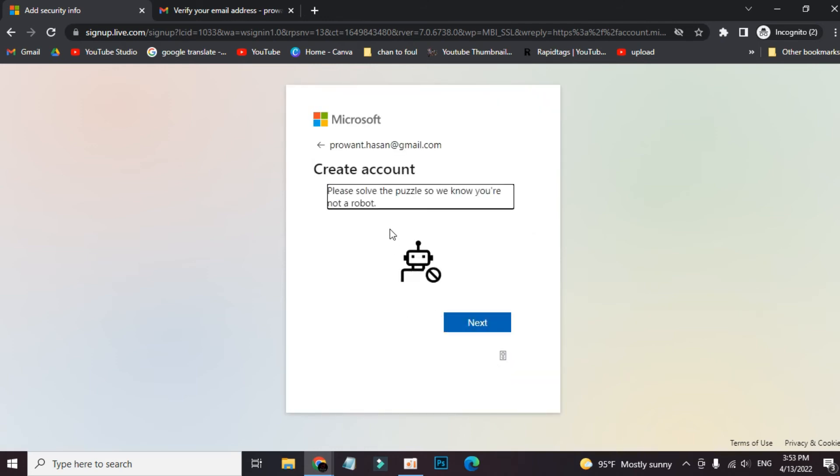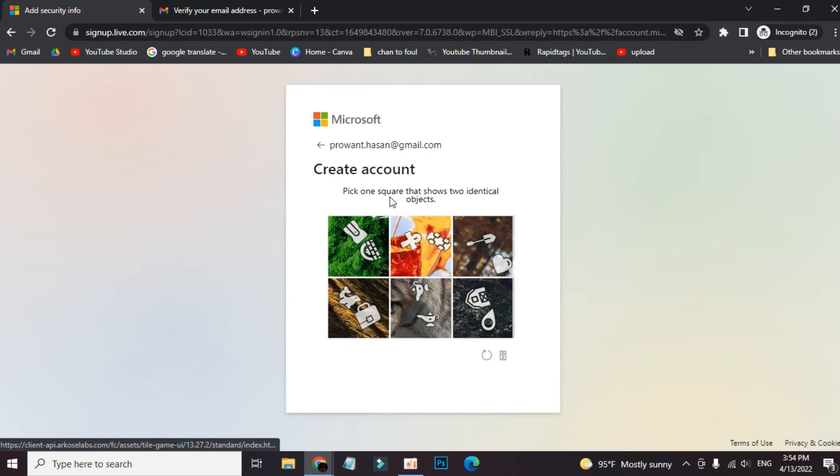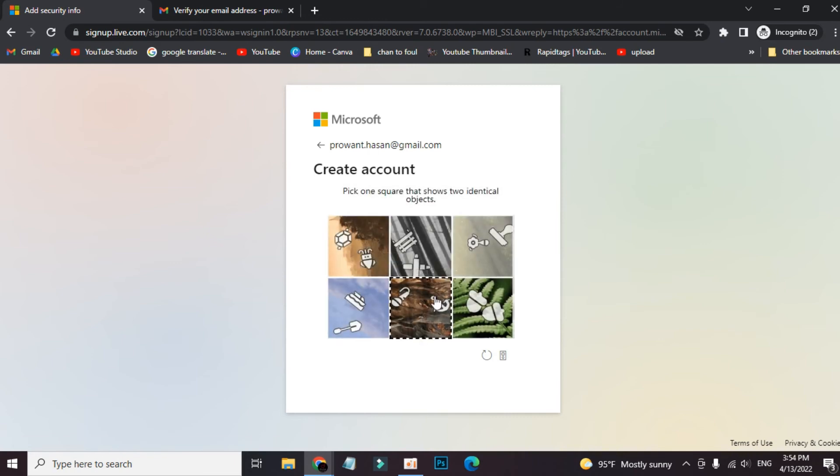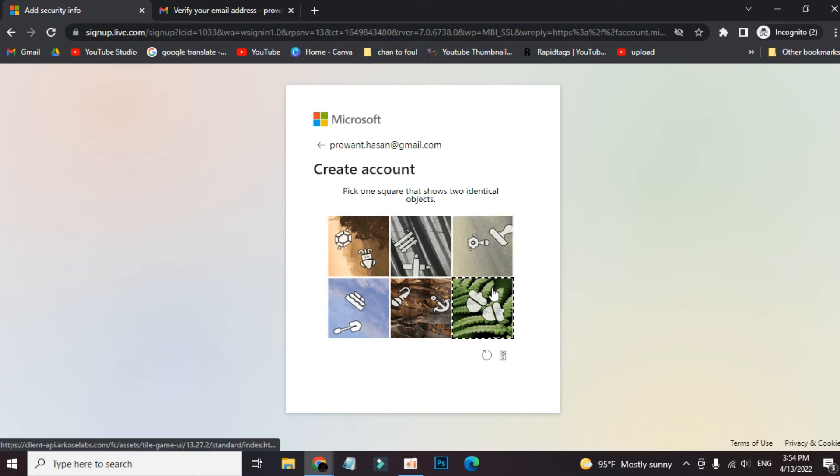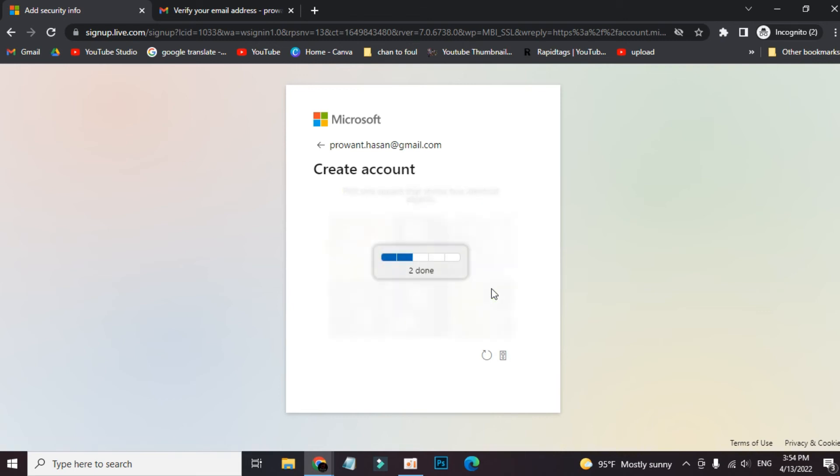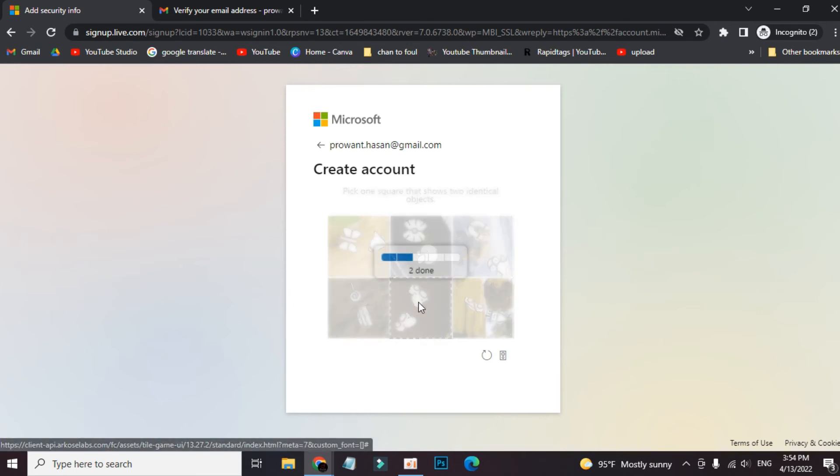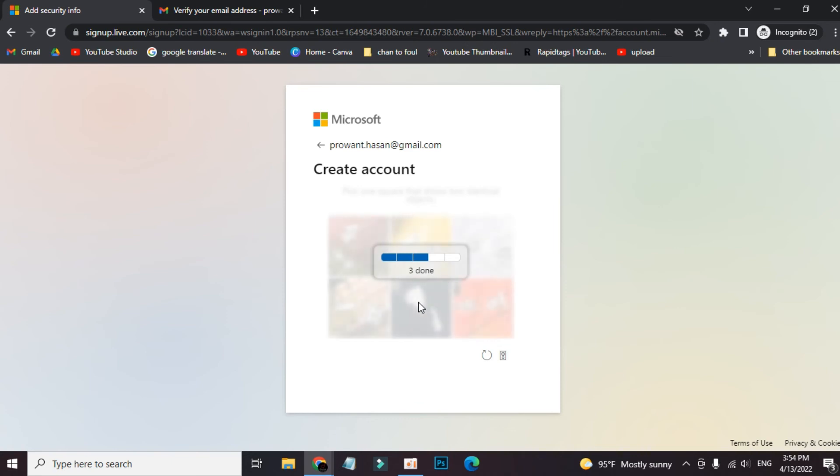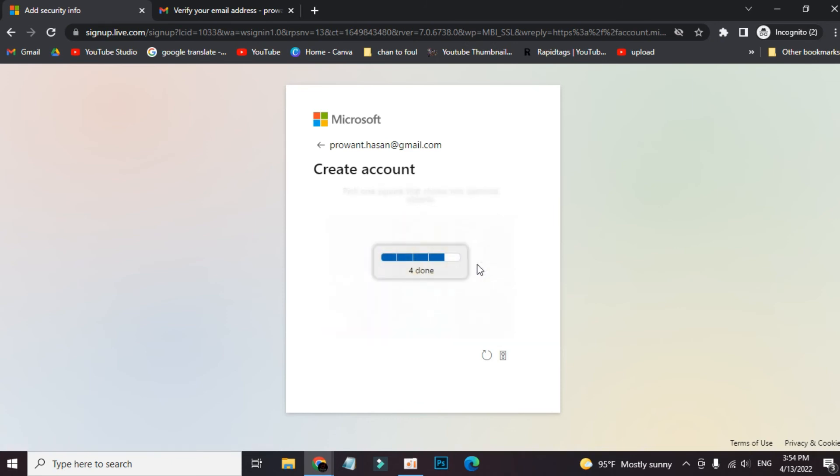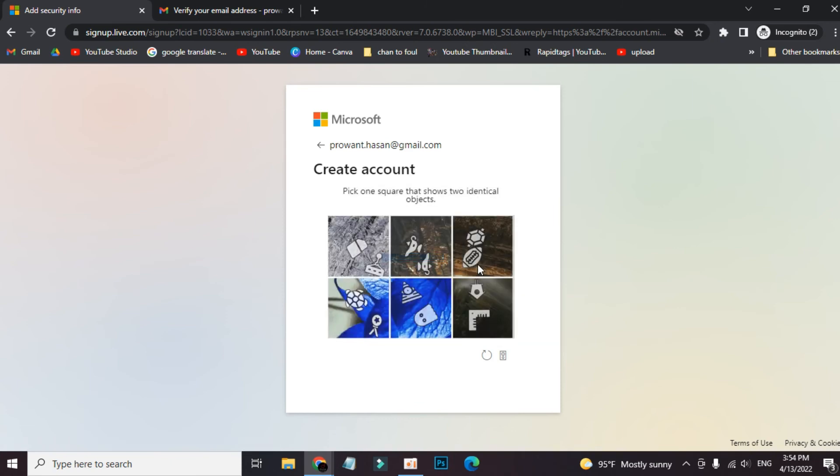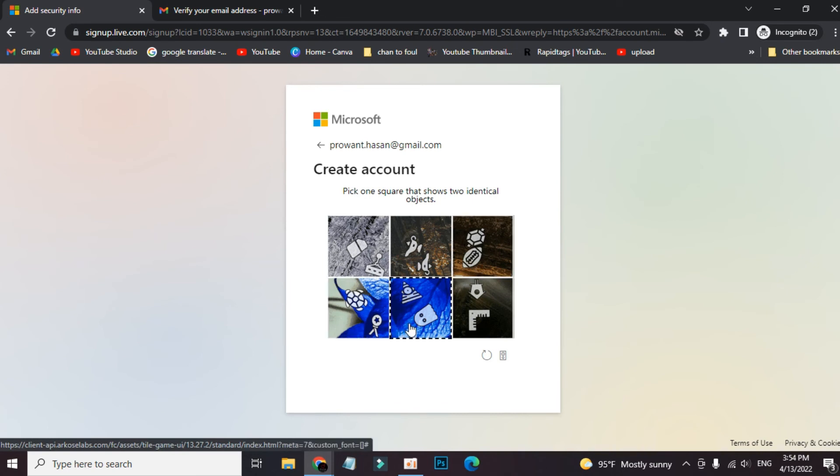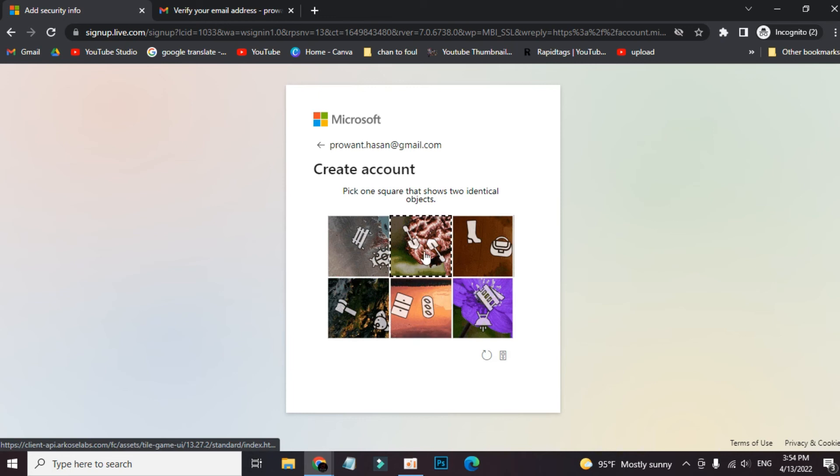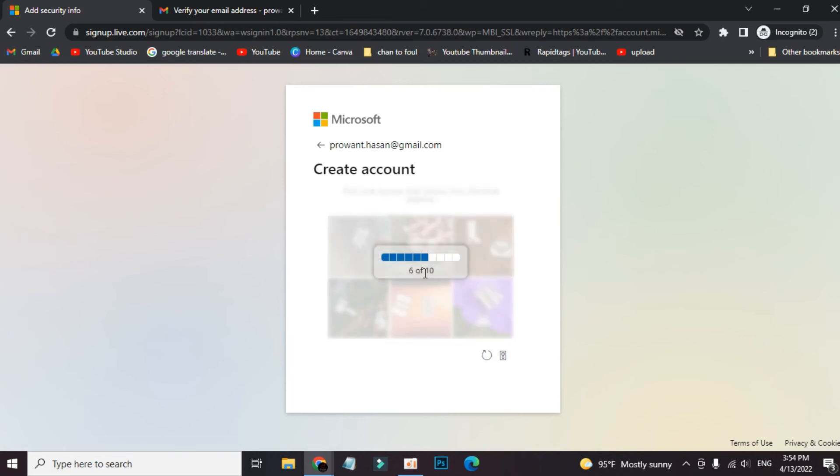Create account - complete solve the puzzle so we know you are not a robot. Pick the square that shows two identical objects. Here is the one. This is the one, again the same thing. This is the one. This is the one. Oh no, they are messing with us.